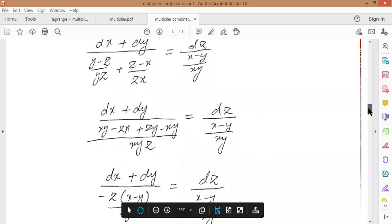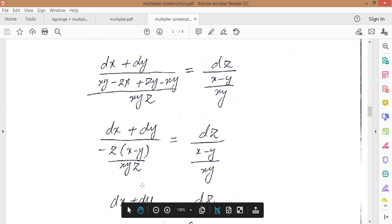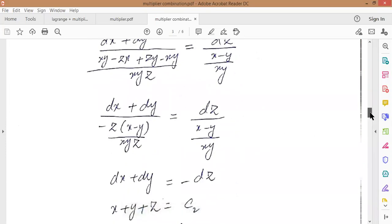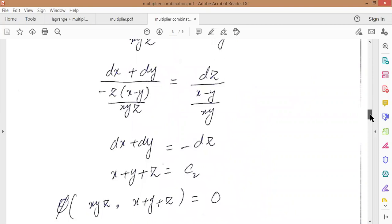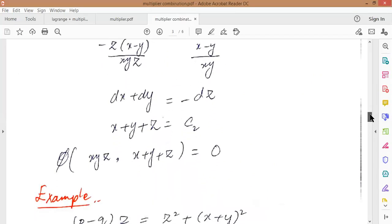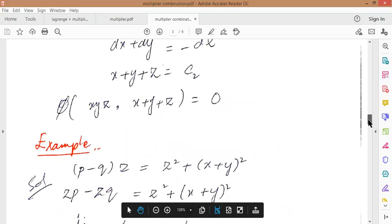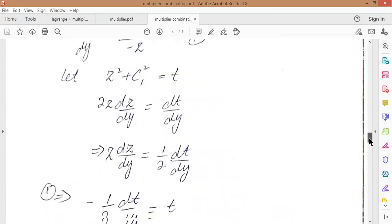Taking another combination: z(x-y)/xyz for the z term, dz upon (x-y)/xy. After canceling xy and z, we have dx plus dy equal to minus dz. Simply integrate to get x plus y plus z equal to c2. So here we have the general solution from these two results.